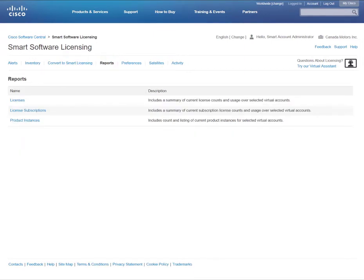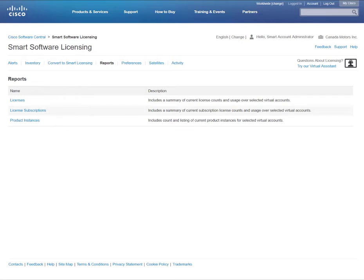The Reports tab allows you to generate three types of reports: Licenses, License Subscriptions, and Product Instances. Within these three reports, you can see within a few seconds a quick snapshot of all of your smart licenses throughout your smart account.